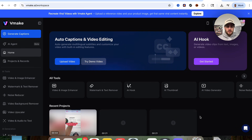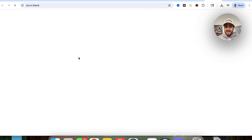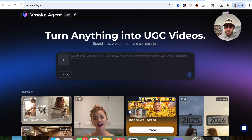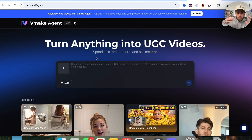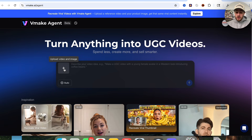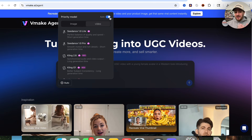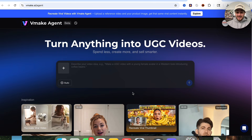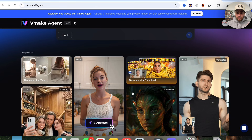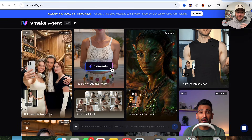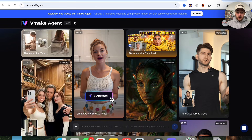In order to actually access this tool, what you're going to do is come over here to AI Agent, click on this, and then this is going to bring you over to this new screen. Literally, all you have to do is upload a video or an image of your product. You could choose which model you actually want to use, either for image or for video, or I would just recommend using auto. And then this goes through and it actually spits out exactly what your content is going to look like.